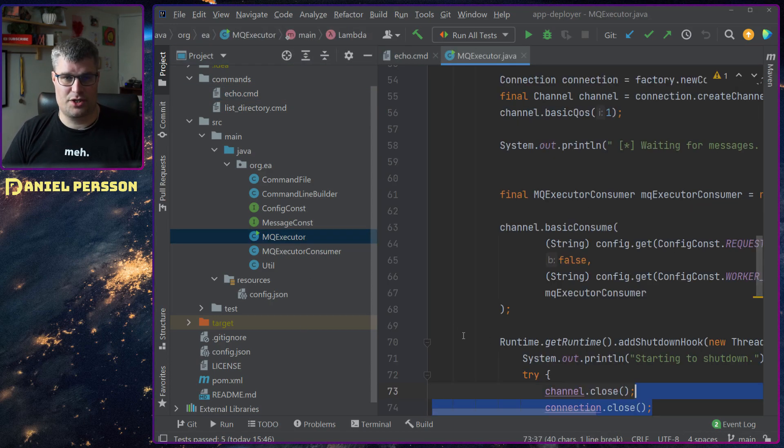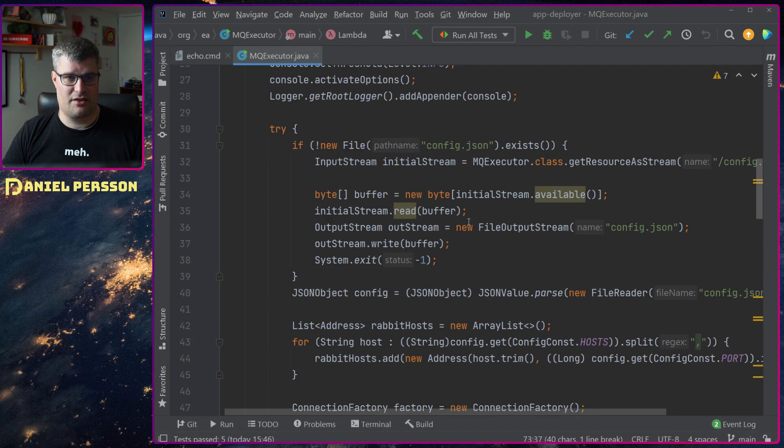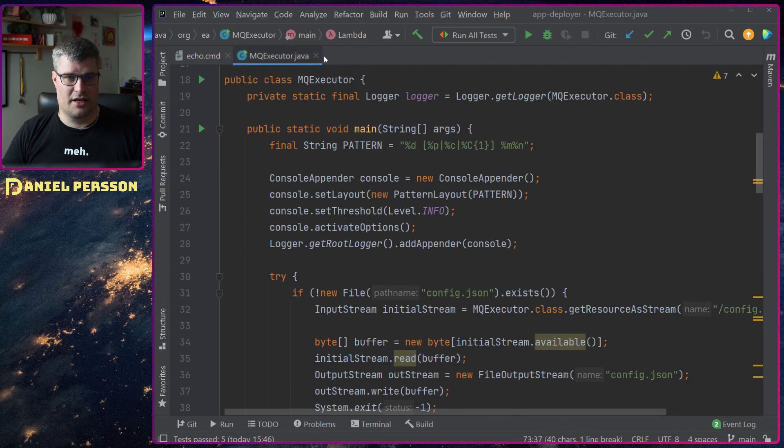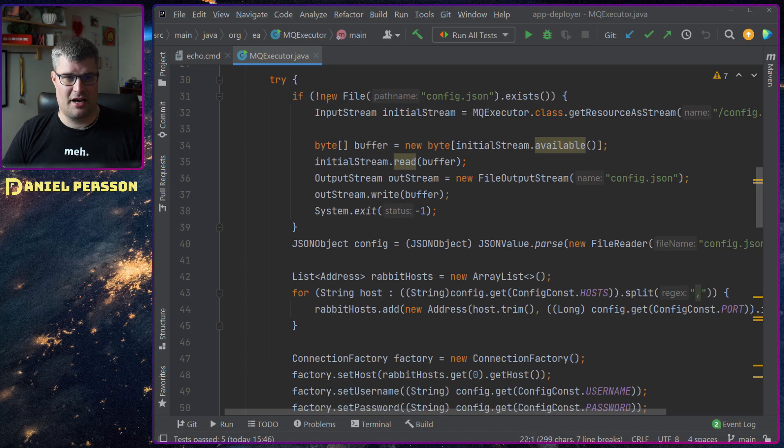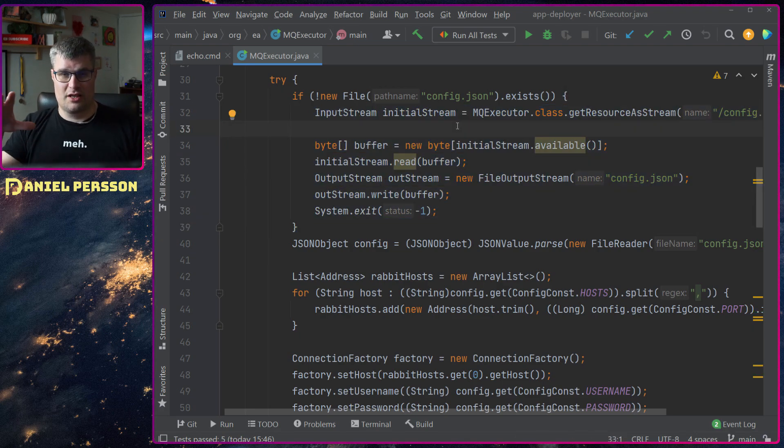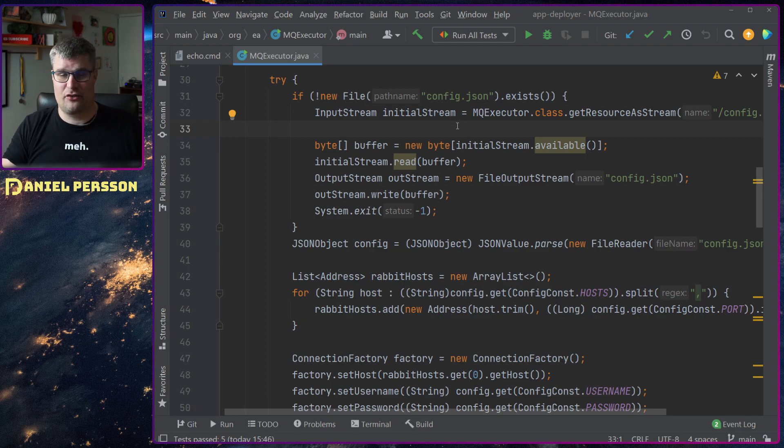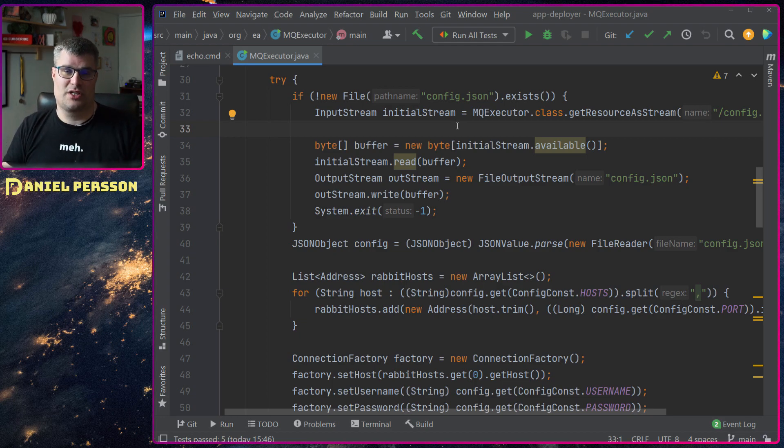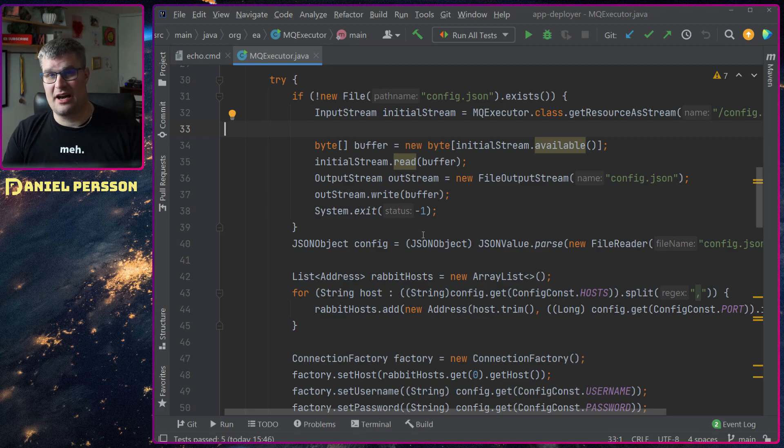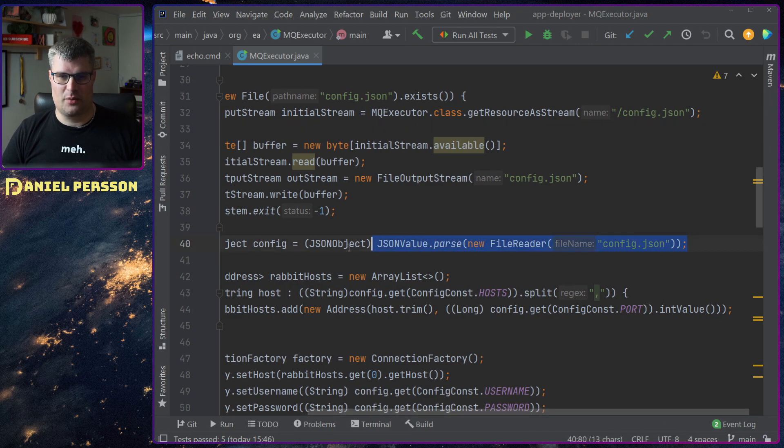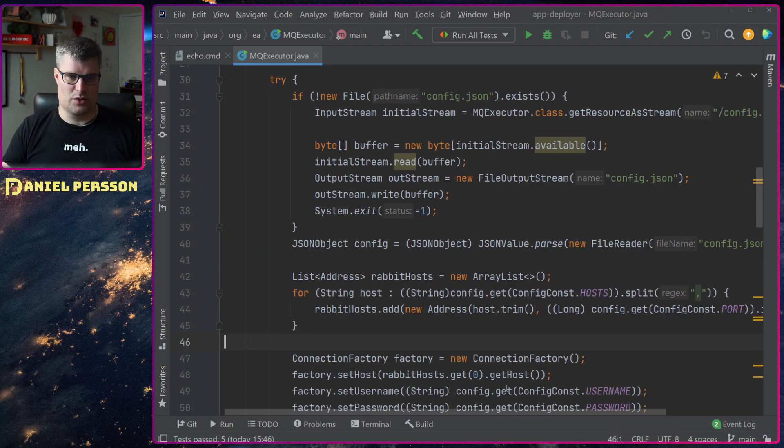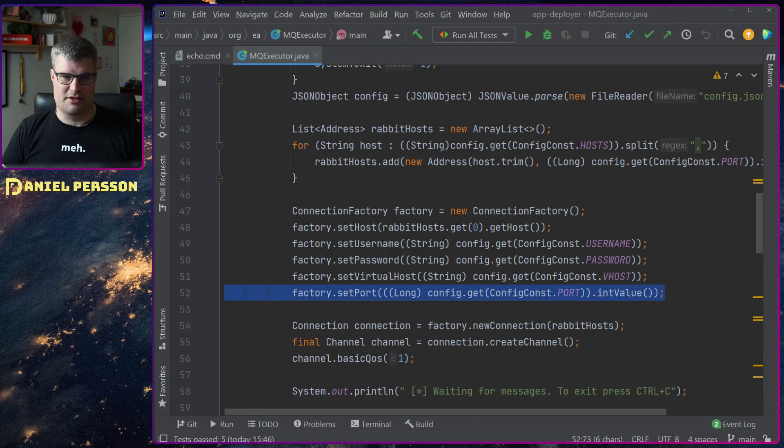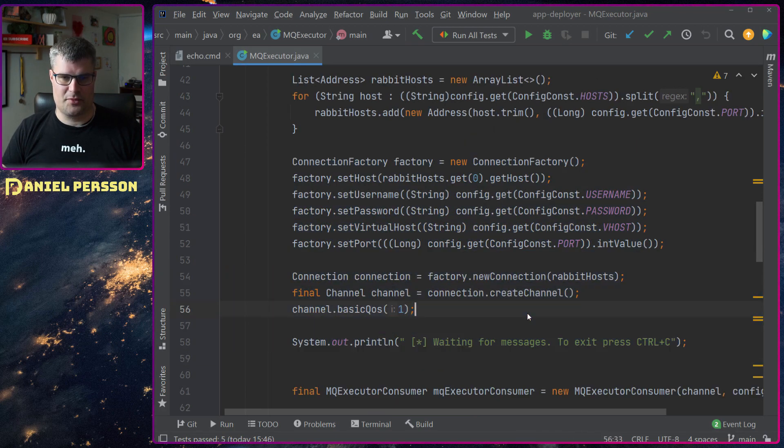If we look at the executor, it's not that much code either. We have some console output up here. We check for the config file and if not we write it down. The executor should have its config file in the same directory as itself. If it's not there we will write out the template so you can easily put in the right information. So you don't need to have this config file when you start.